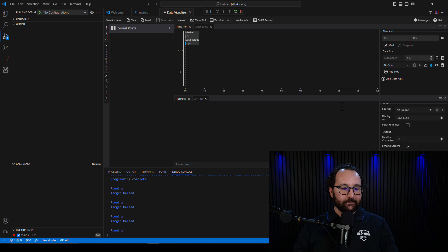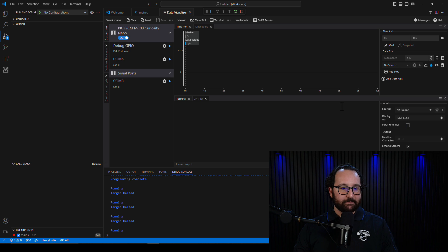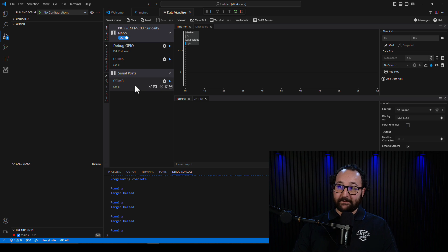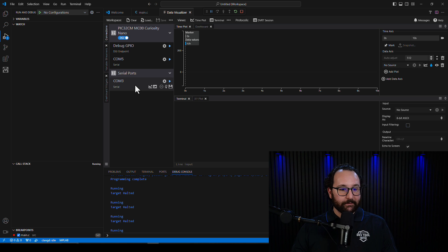We've got a few notifications as things spin up, and then here is a familiar Data Visualizer window. Looks just like back in MPLAB.